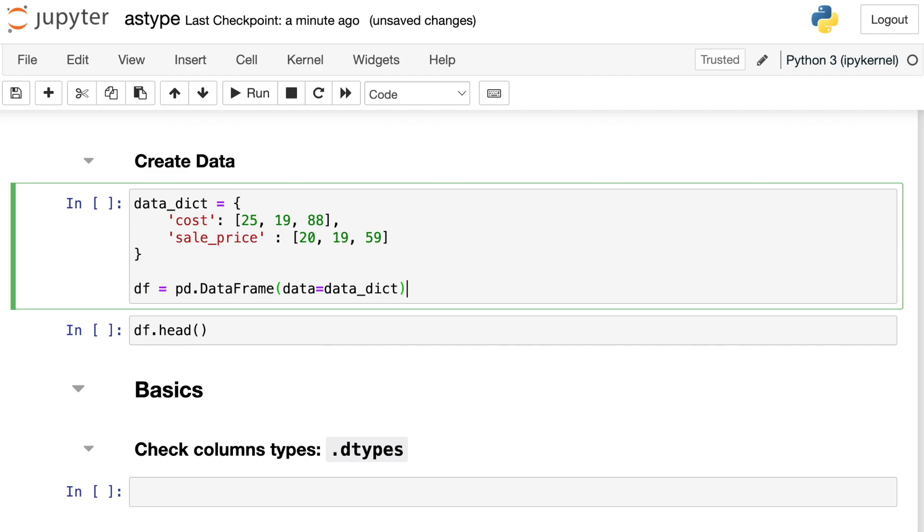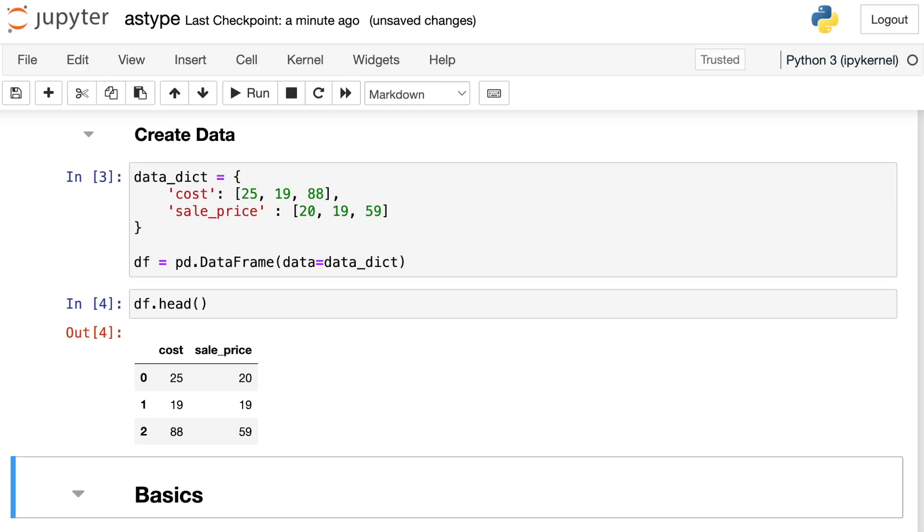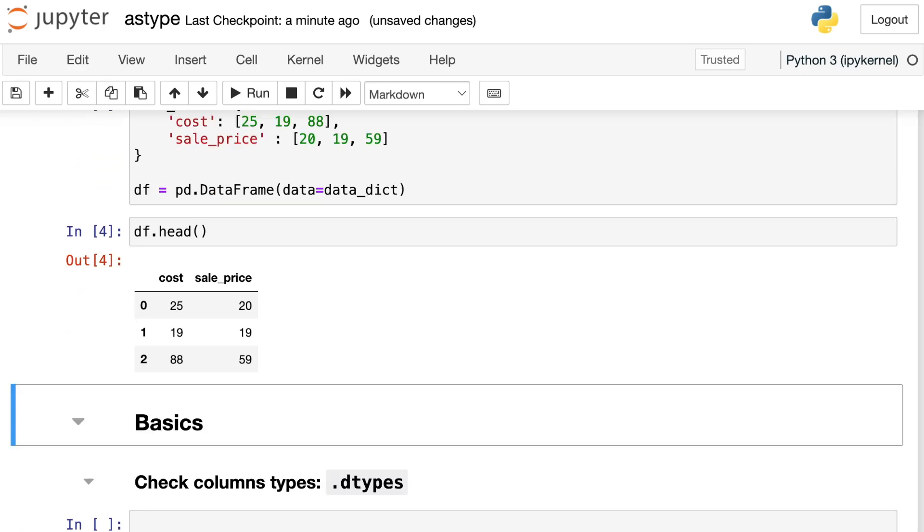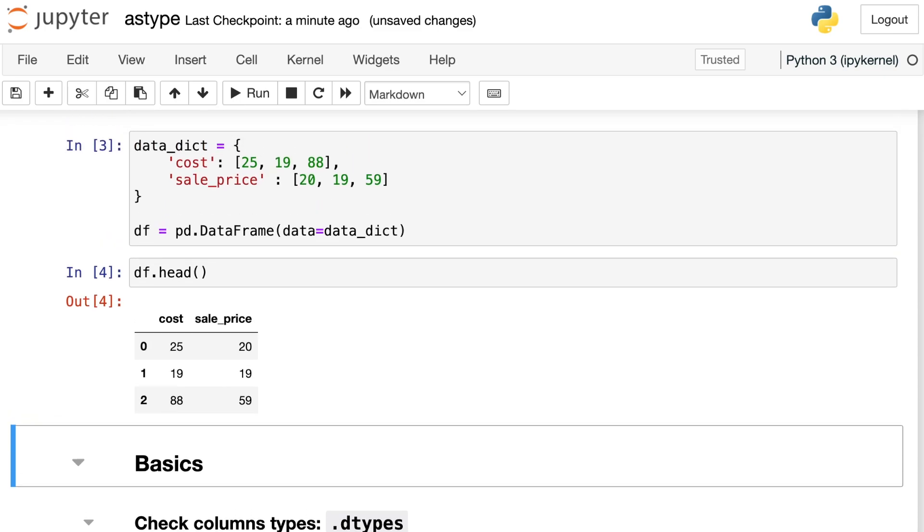Let's start off by creating some data so we can try out the astype method. So I have data_dict which is just a cost and a sale_price and I'm going to put that into a dataframe. Here's what that dataframe looks like. I have three different costs as well as three sales prices. And one thing to note about this information, I have all integer numbers. That is, there are no decimal places in any of the numbers I entered into my dataframe.